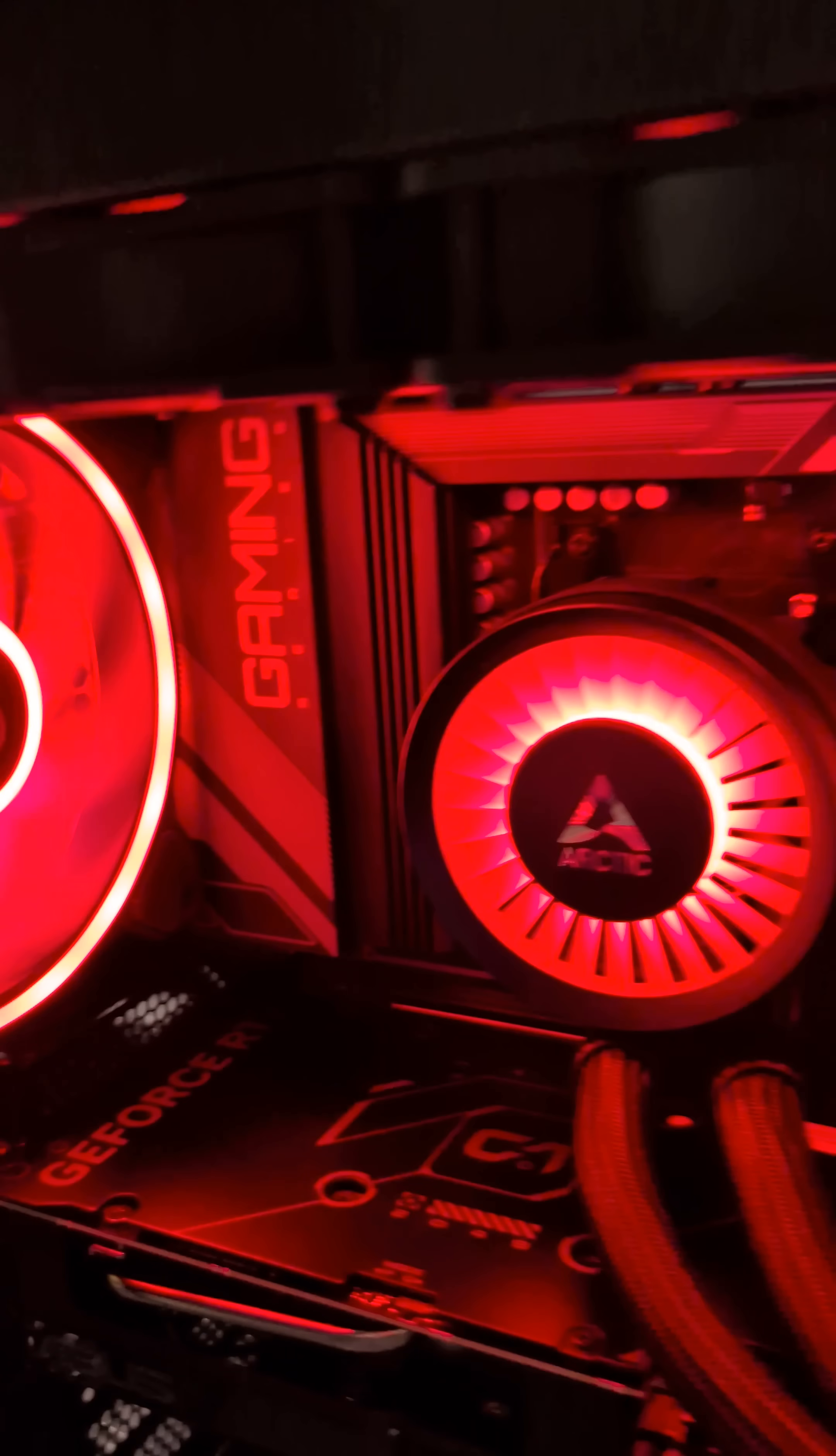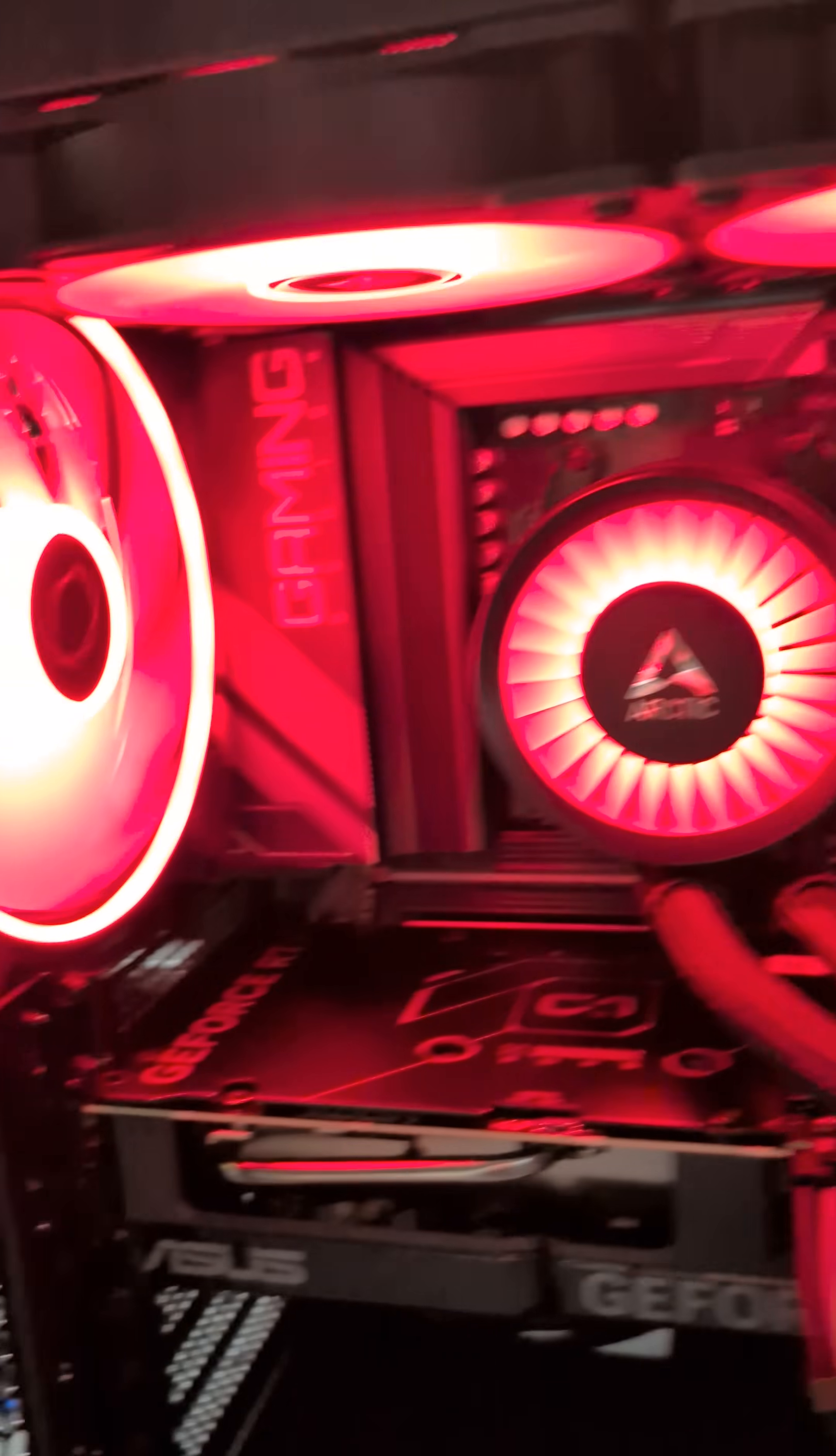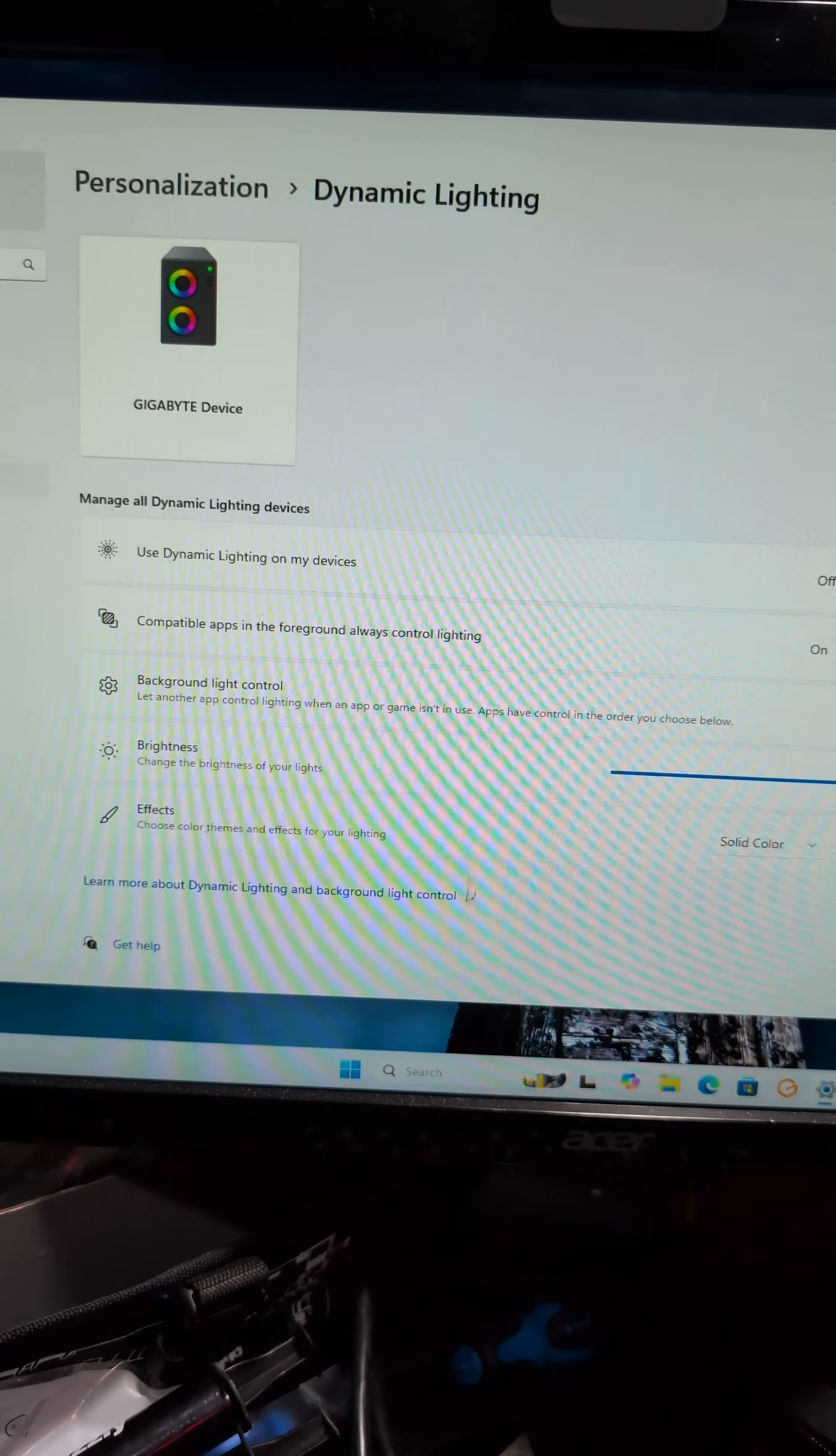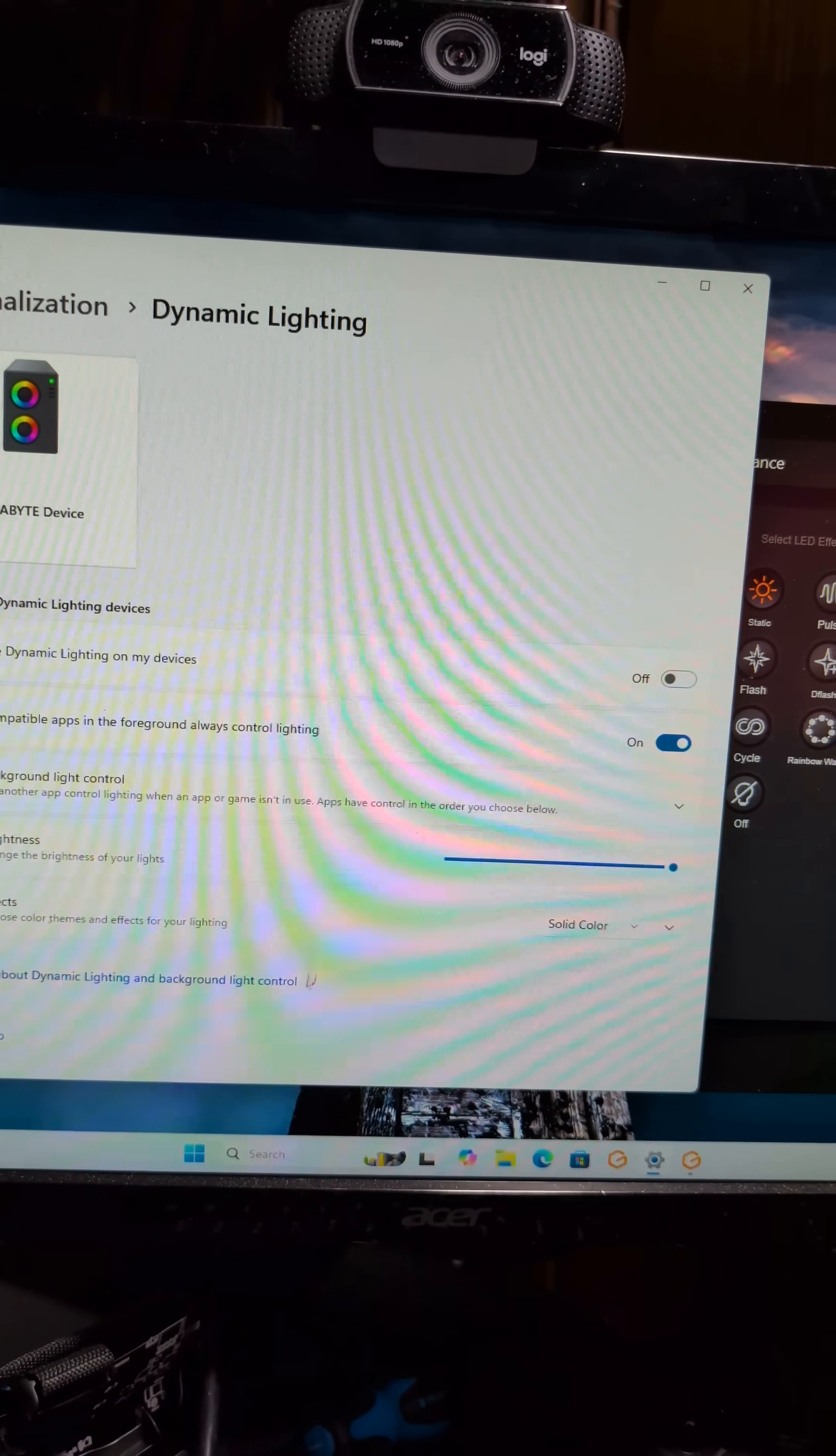So if you have a Gigabyte motherboard or any motherboard for that matter, and your RGB is not working from your RGB software, check out the Dynamic Lighting and see if it's enabled. I bet it is.